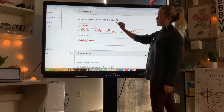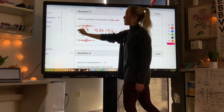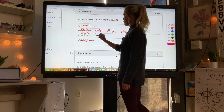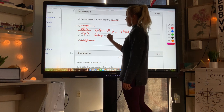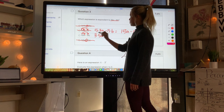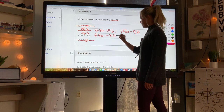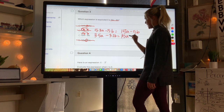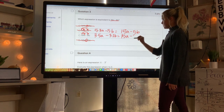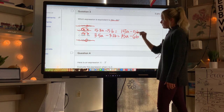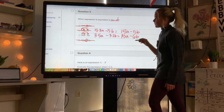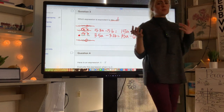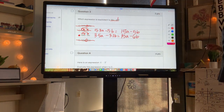So I'll distribute 3: 3 times 5a minus 3 times 2b equals 15a minus 6b, which matches. Make sure you know how to use the distributive property — it will come up on end-of-year testing.